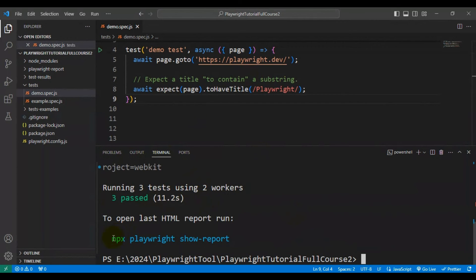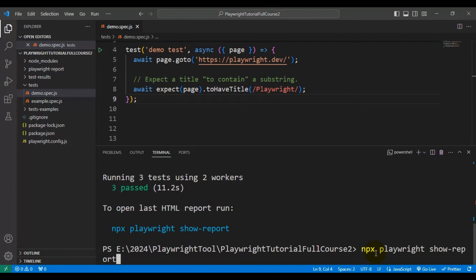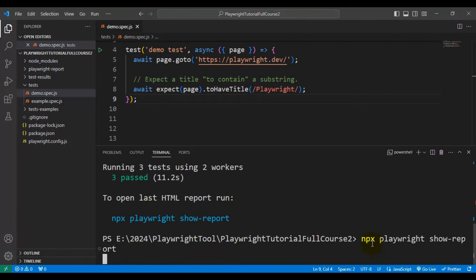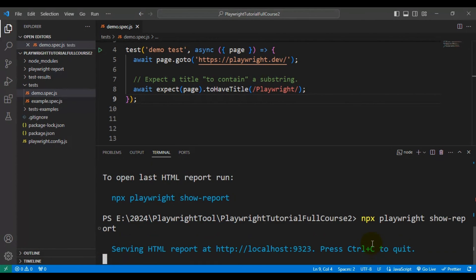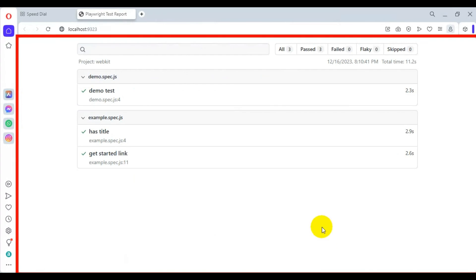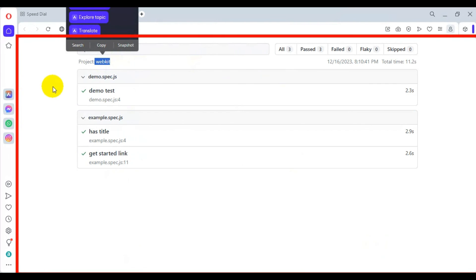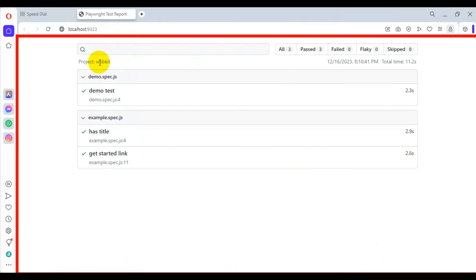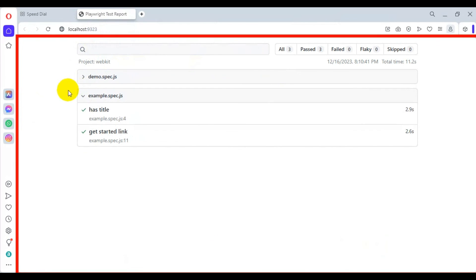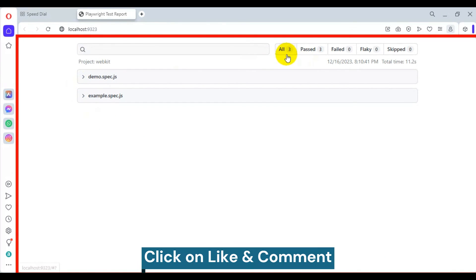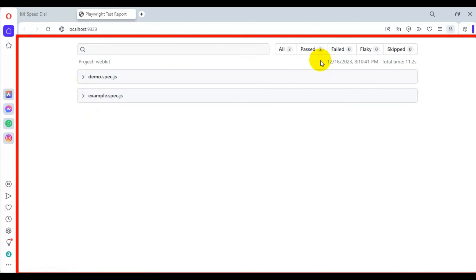Let's view the report using the command npx playwright show-report. This opens up the HTML Playwright test report. You can see the project — our tests were executed on the WebKit browser. Here you can see two spec files, three automation tests, and all are getting passed. This is how you can execute Playwright tests on different browsers.